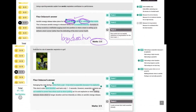Another question: 'Evaluate the role of anaerobic respiration in golf.' Evaluate means strengths and weaknesses. Swinging the club during a drive from a par-five tee — that's explosive, high intensity, and short duration, so the anaerobic system works really well here. This shot lasts one to two seconds, which suits the anaerobic system perfectly.